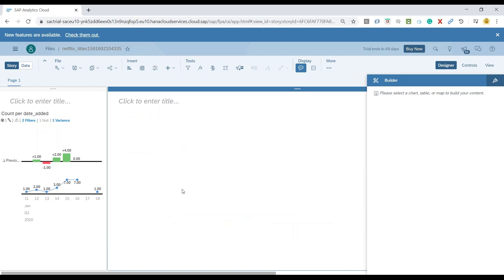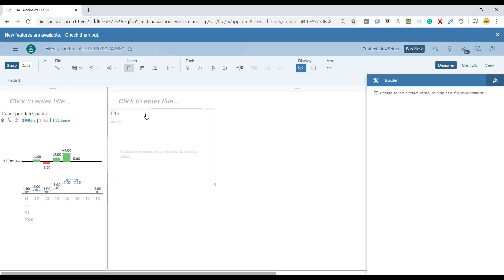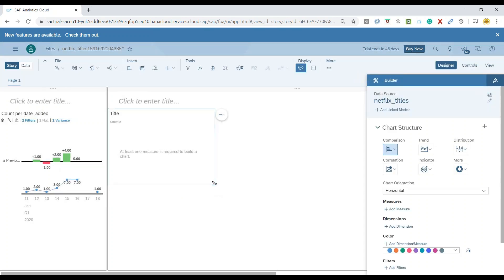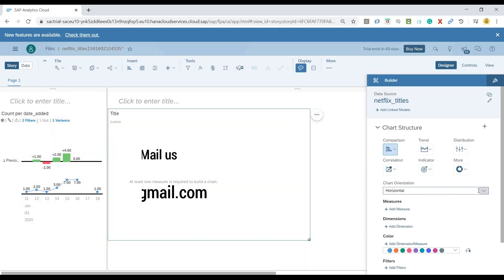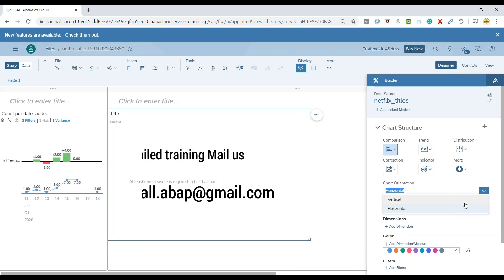Over here we have the data from Netflix. First of all, I'm going to add the number of TV shows and movies which are published over the last three years on Netflix. So let's add a bar chart and we'll switch over to a vertical bar chart.